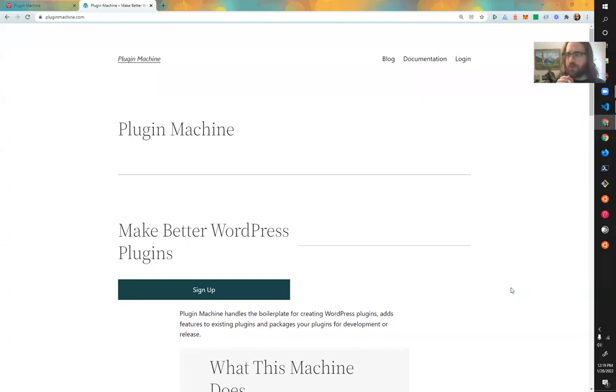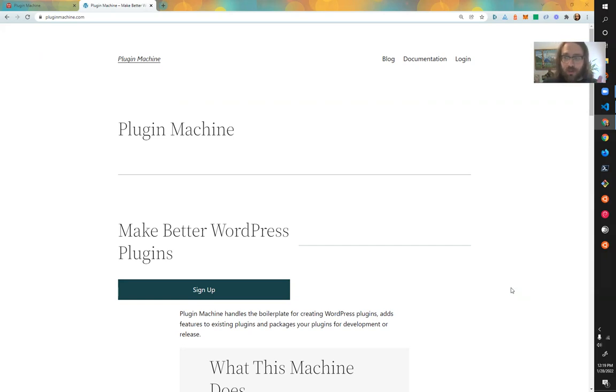Hi, this is Josh. I'm going to talk about WordPress plugins for a while. Specifically, I want to talk about using PHP namespaces.